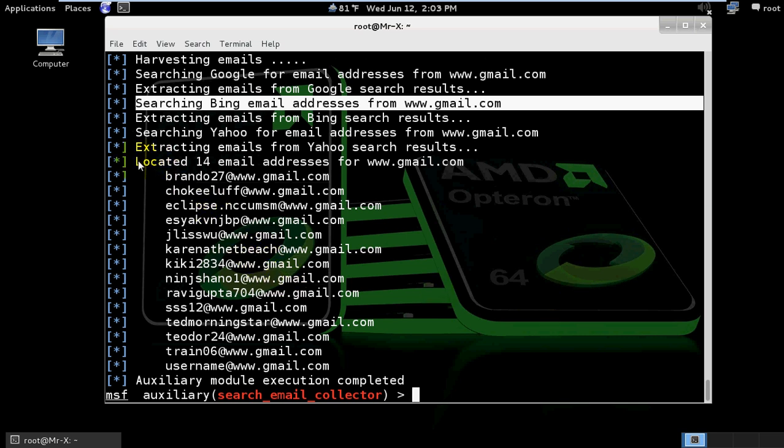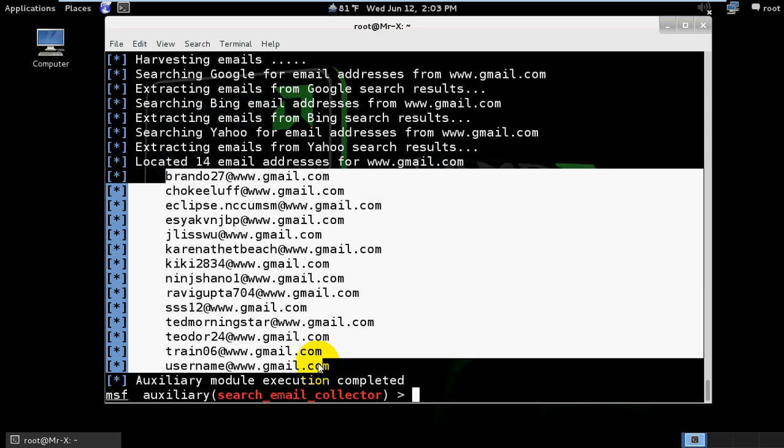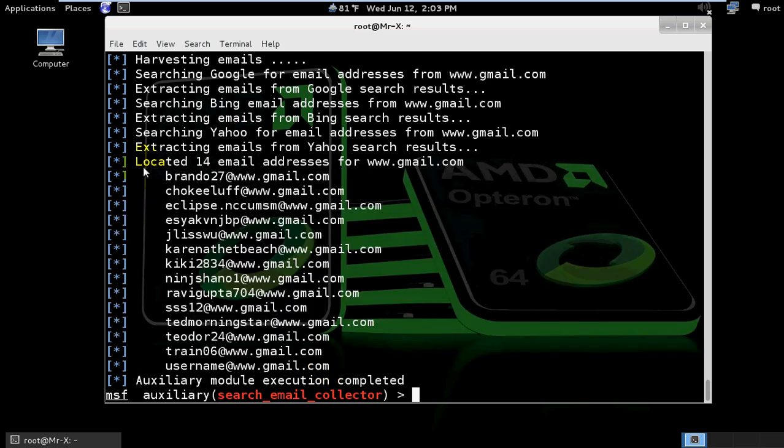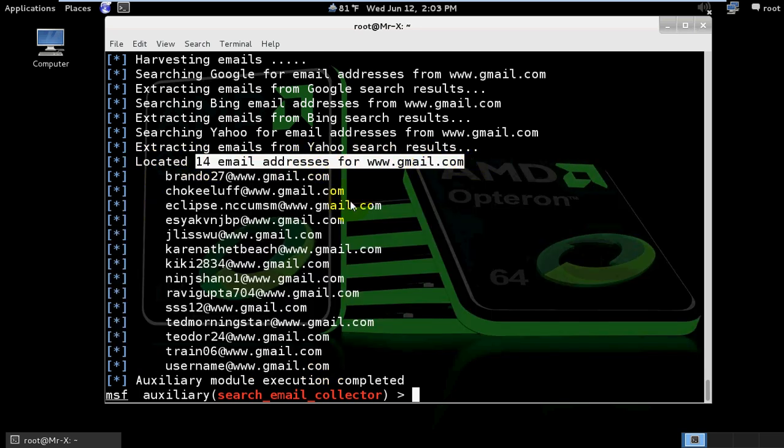We now have a list of email addresses - 14 email addresses collected from gmail.com. Thanks for watching my video.